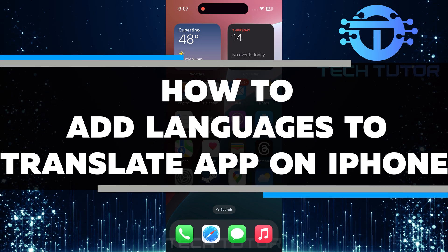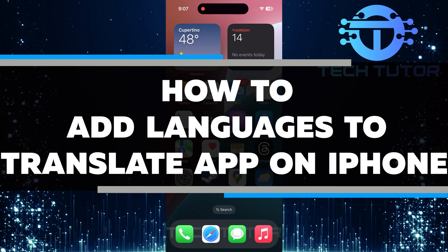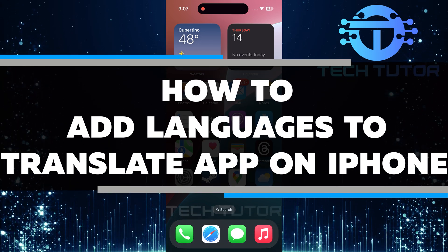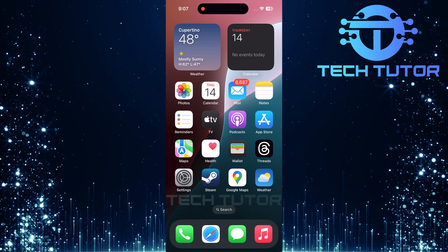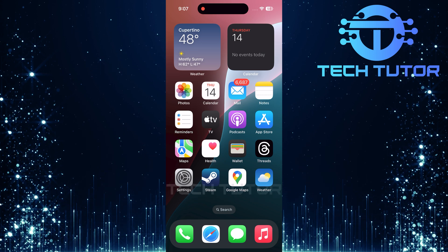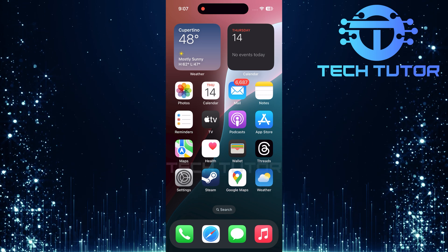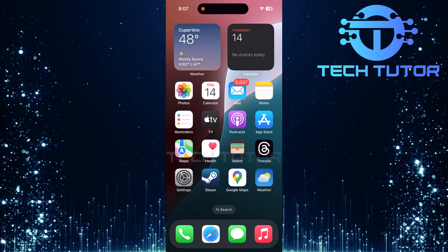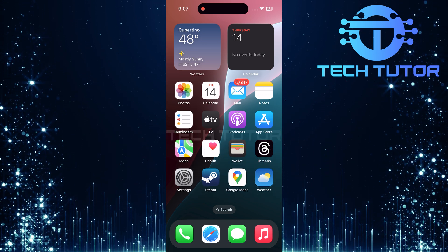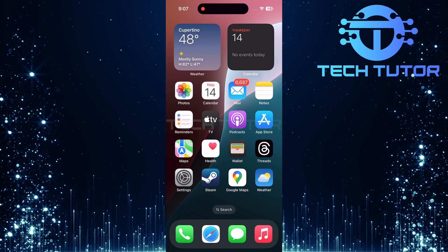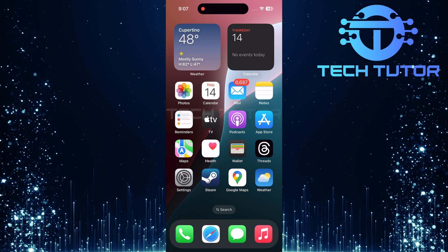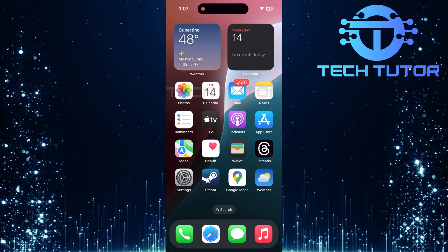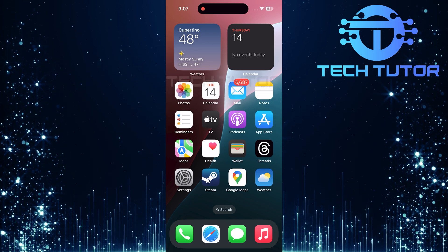In this video, I will show you how to add languages to the Translate app on your iPhone. The Translate app is a useful tool that helps you communicate in different languages. It can translate text and even speak it out loud. Knowing how to add languages makes the app even more powerful.